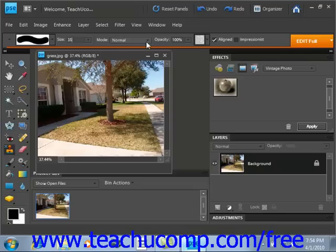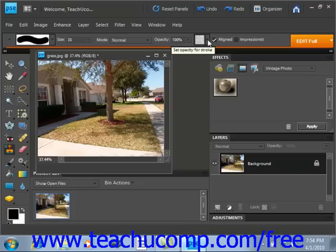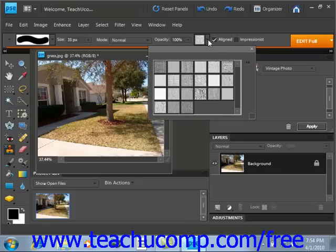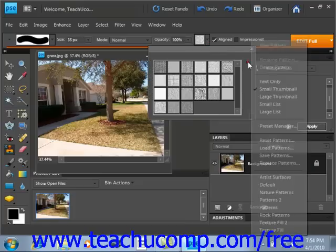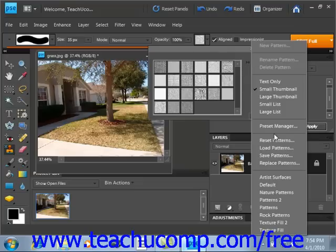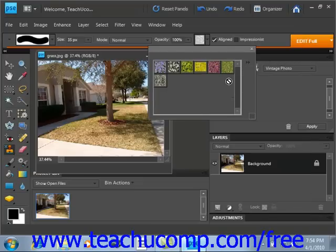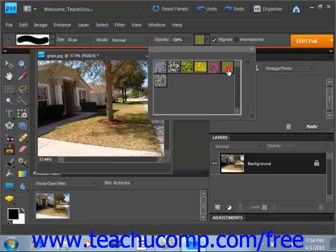Set your mode — in this case we'll leave it as normal — we want it to look like green grass, and leave the opacity at 100%. Then we'll use the pattern drop down. Remember you can click the right-pointing arrows to select the different groups. We'll go down to nature patterns, give that a click, and one of the choices is grass. Click that to select it, then close the box.